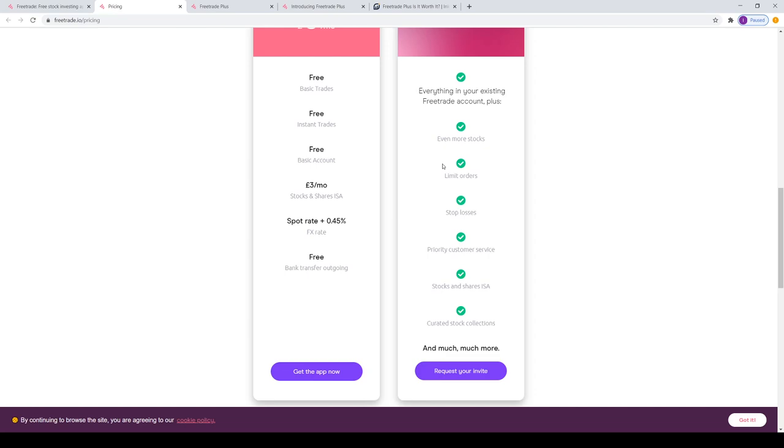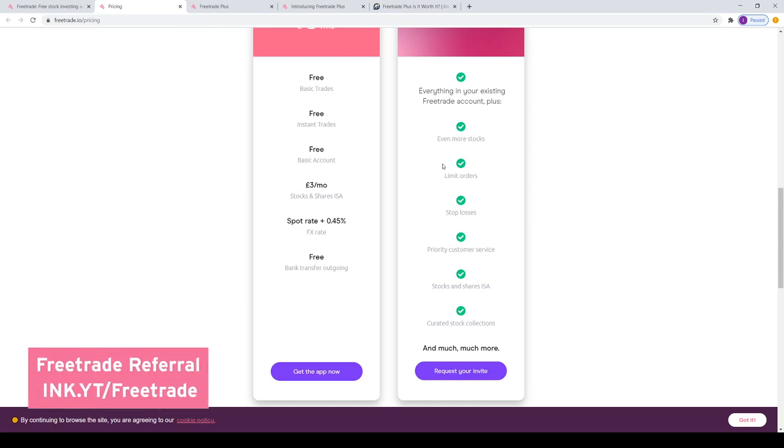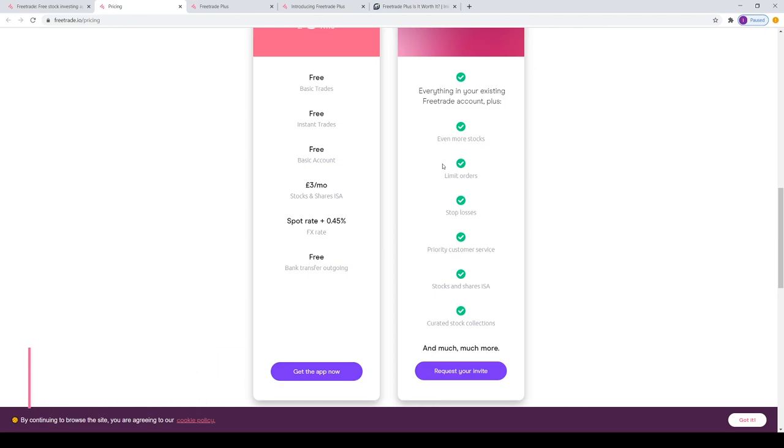Stop losses are basically if your stock falls below a certain price, it will sell it automatically, reducing your losses if it falls further. With that said, I think that is also a nice feature. Whereas other competitors offer those for free at the moment and it's standard, I think those two should have been included as part of the free account.